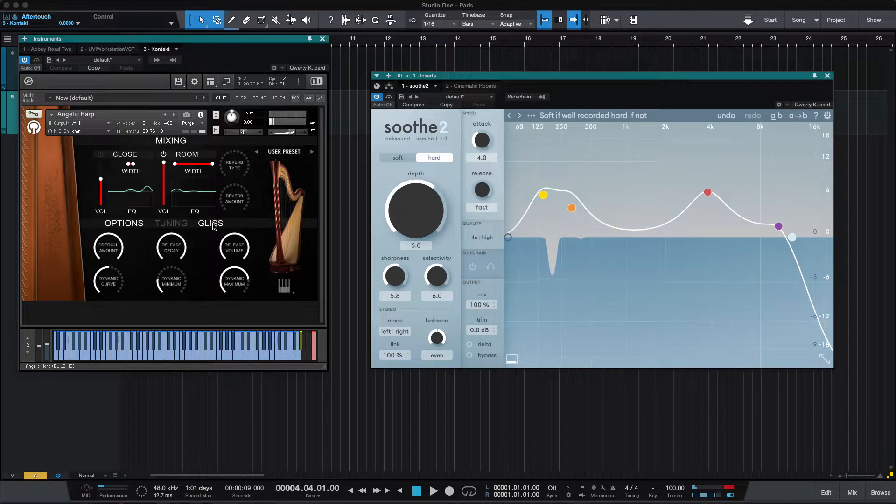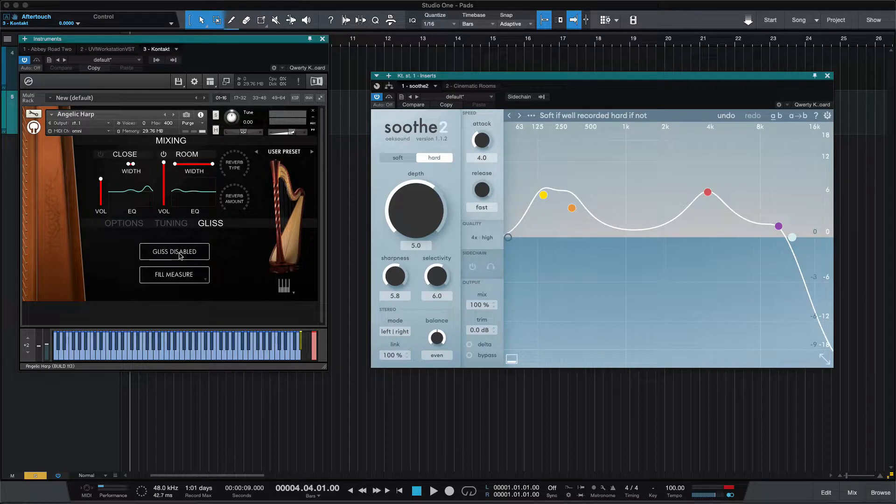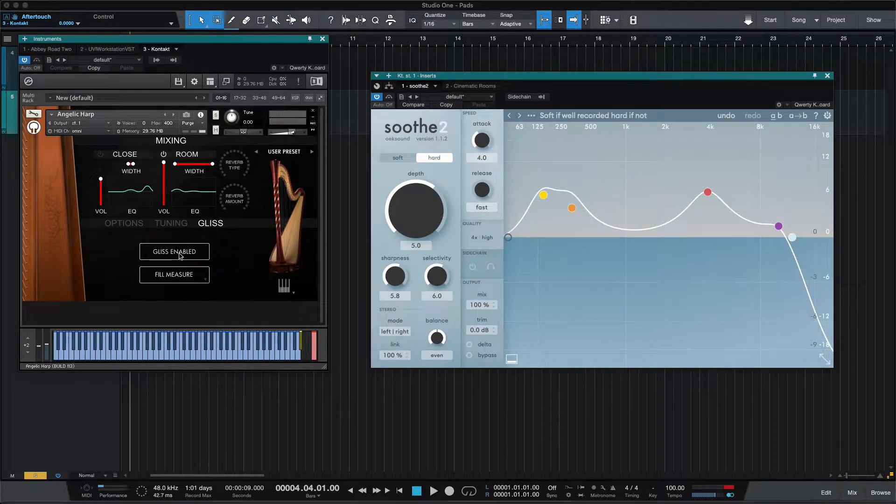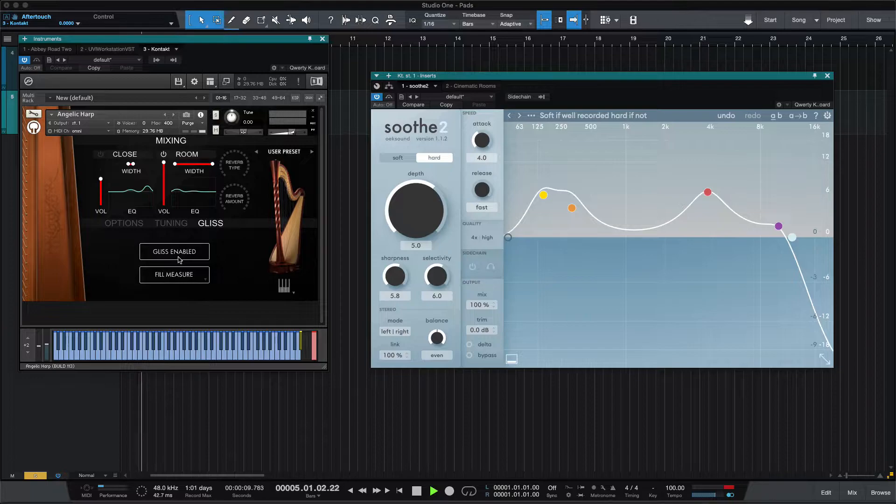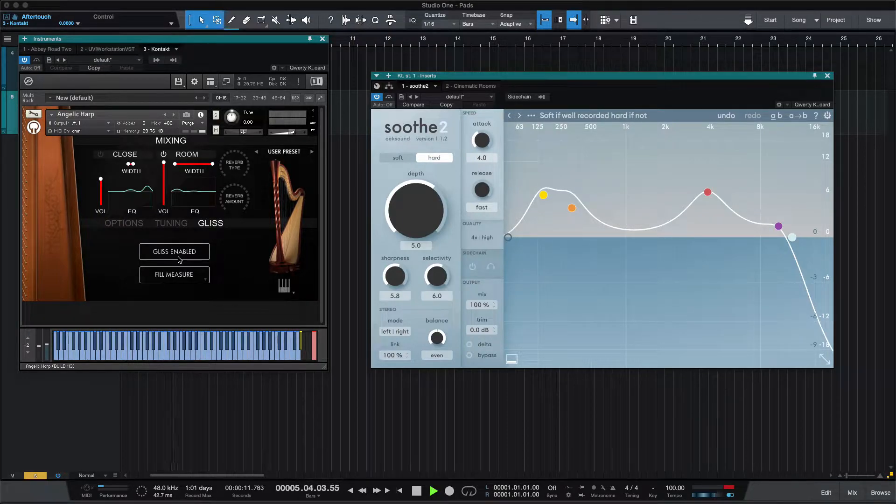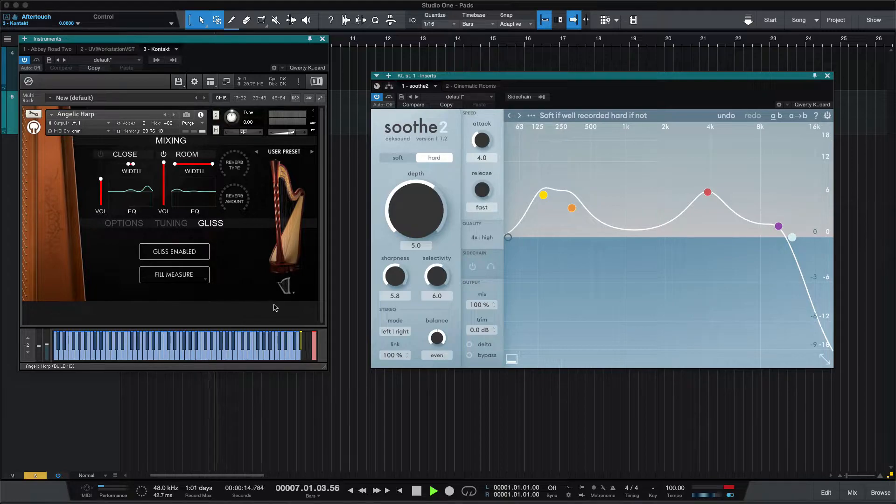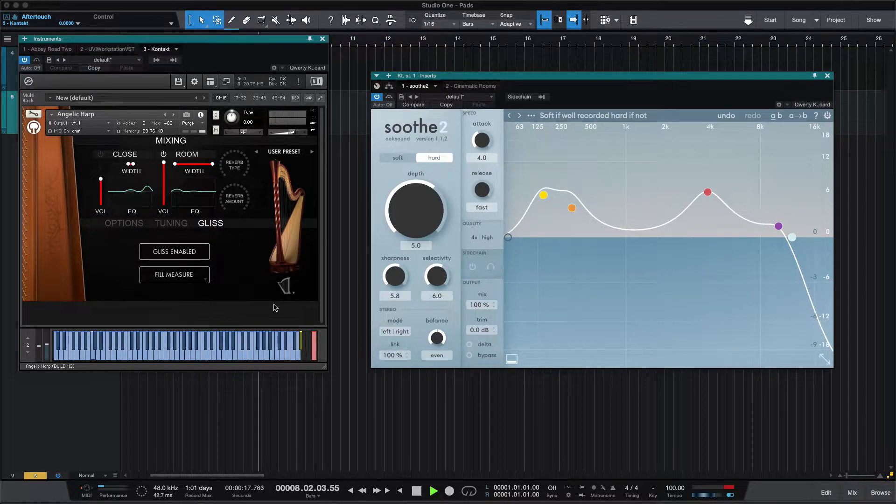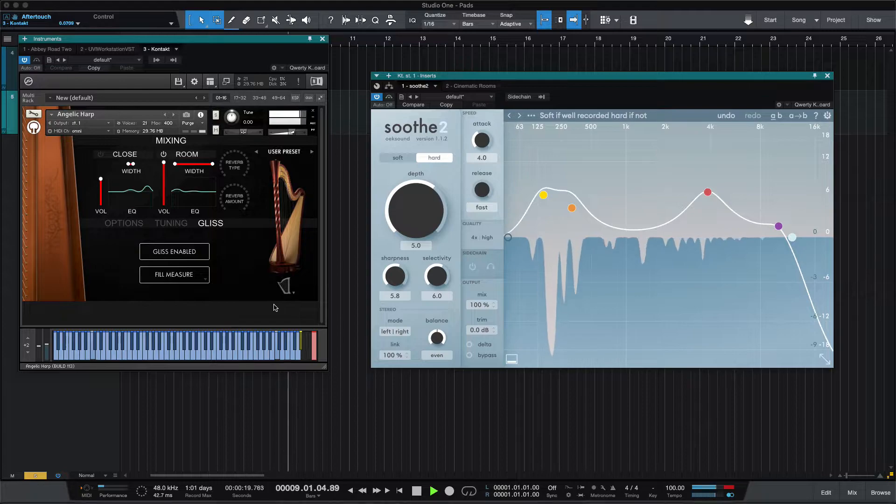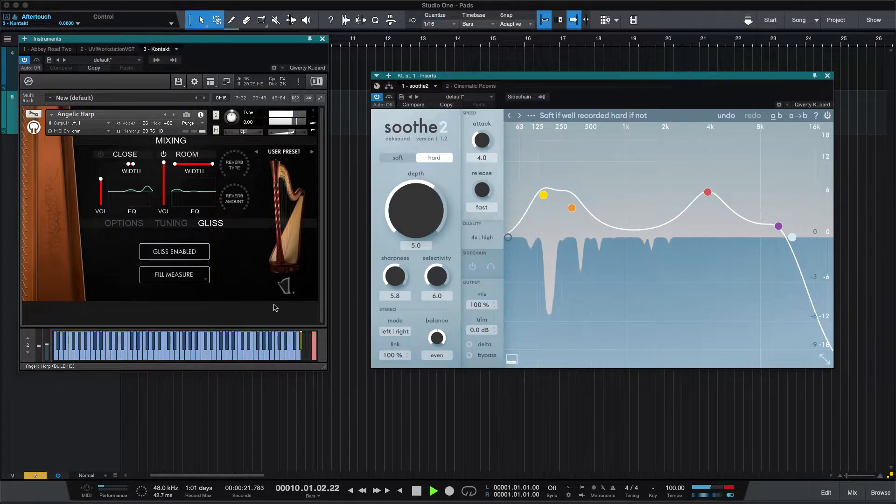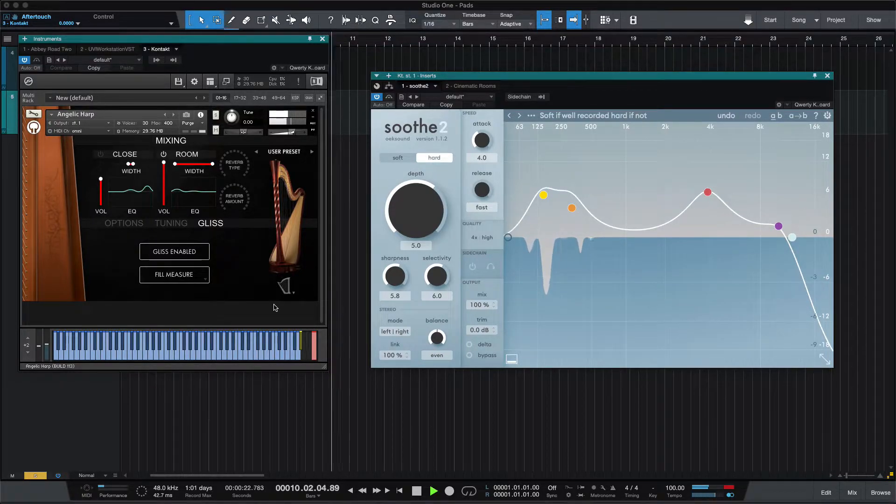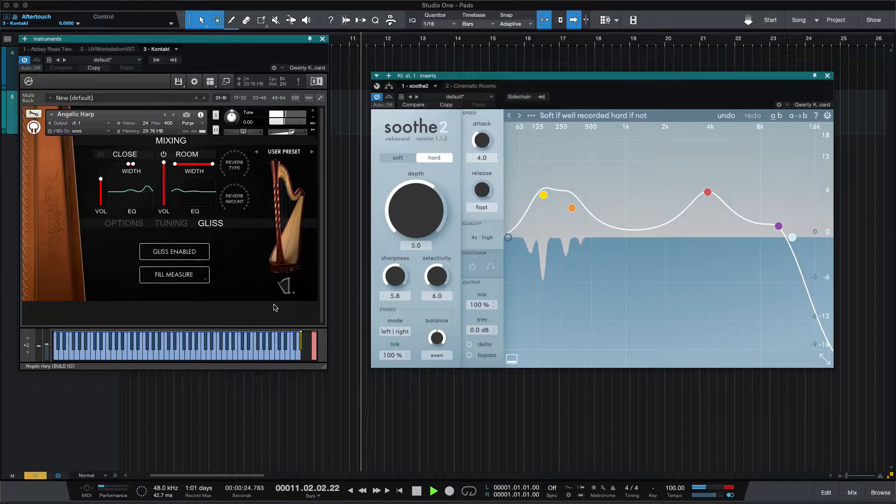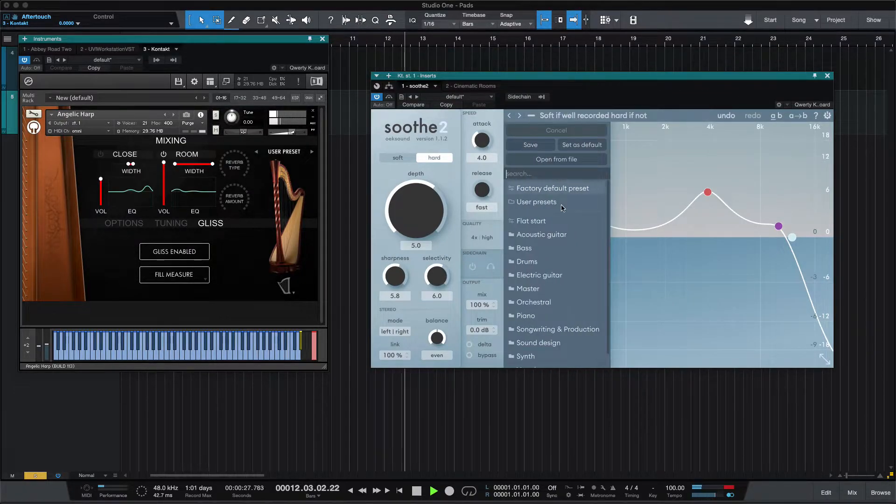You get something that is going to fit into a mix much better. And if you do something like a glissando in harp mode, where the notes continue resonating, Soothe 2 is helping really control that.